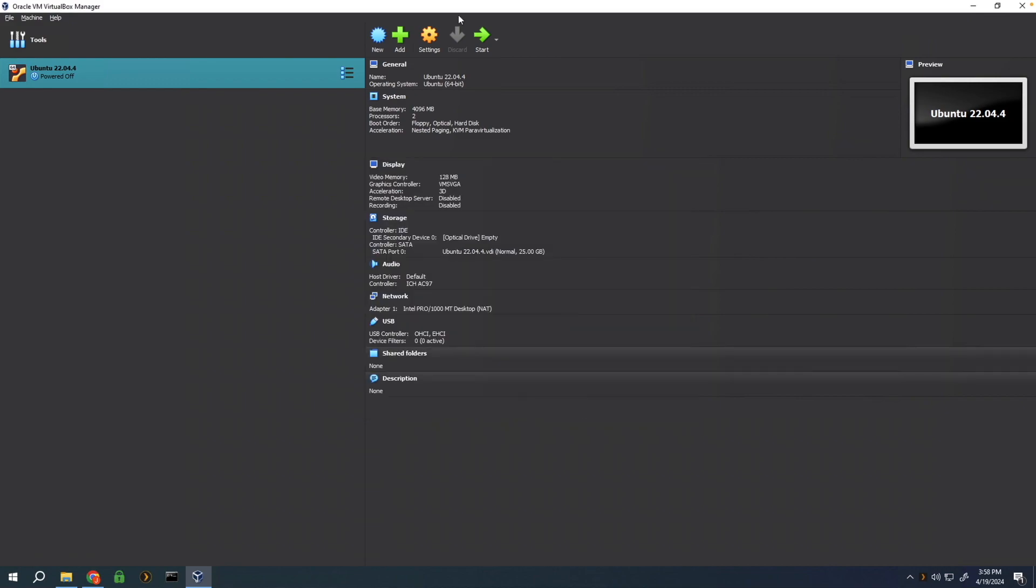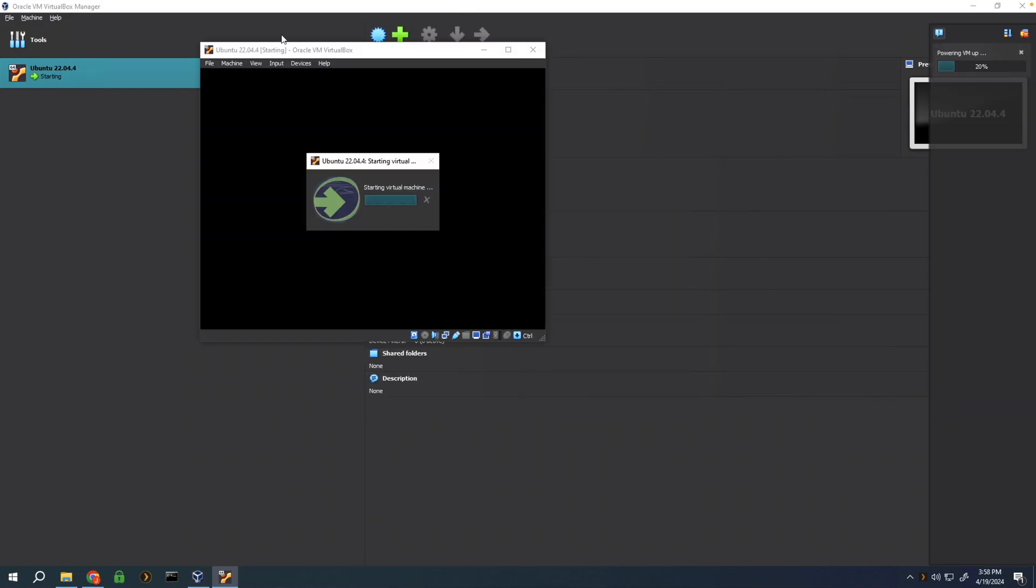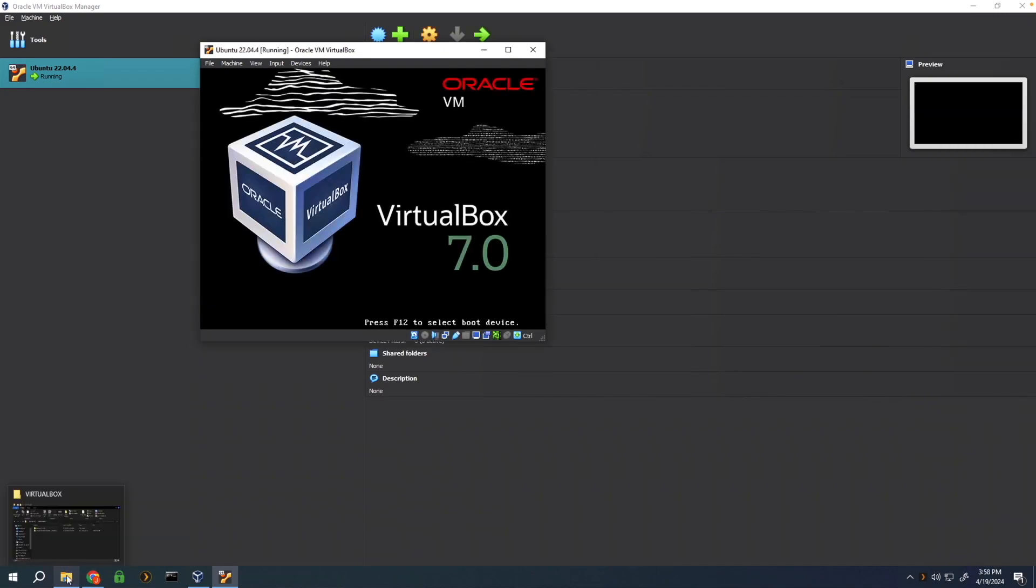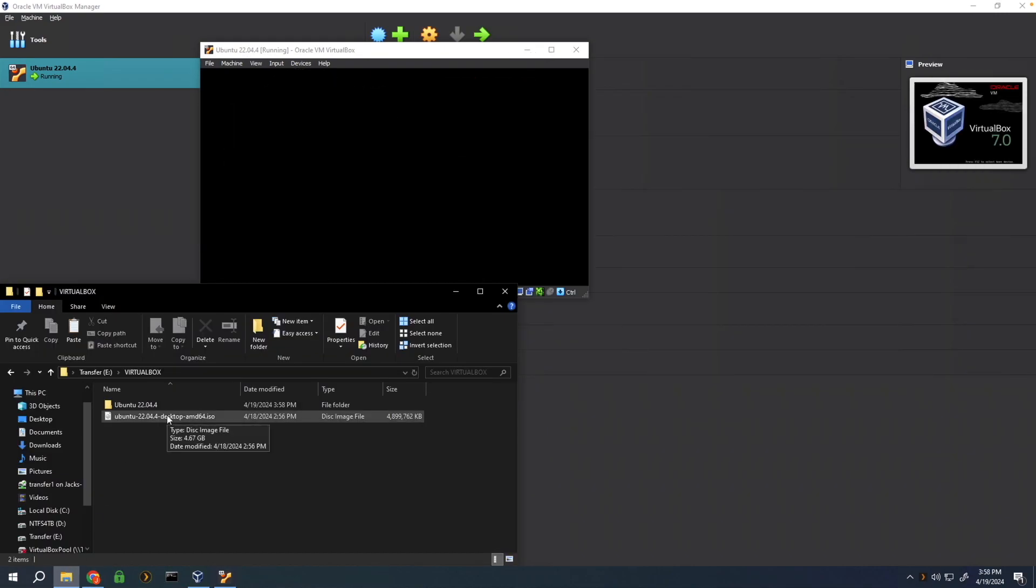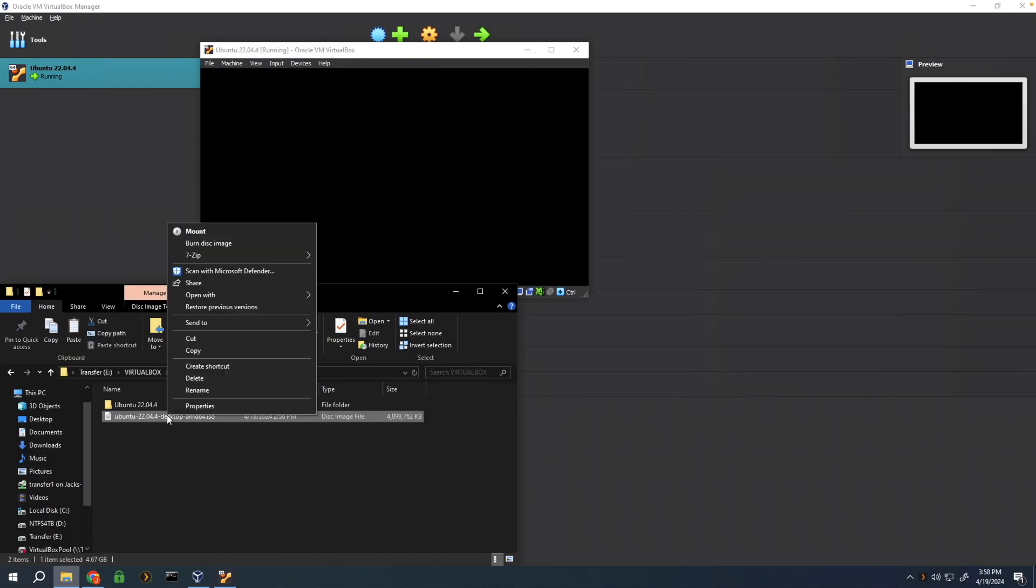Now we can boot into our virtual machine install. If you'd like, now that we've installed the virtual machine here, you can also go ahead and delete this ISO file because we'll no longer need it.